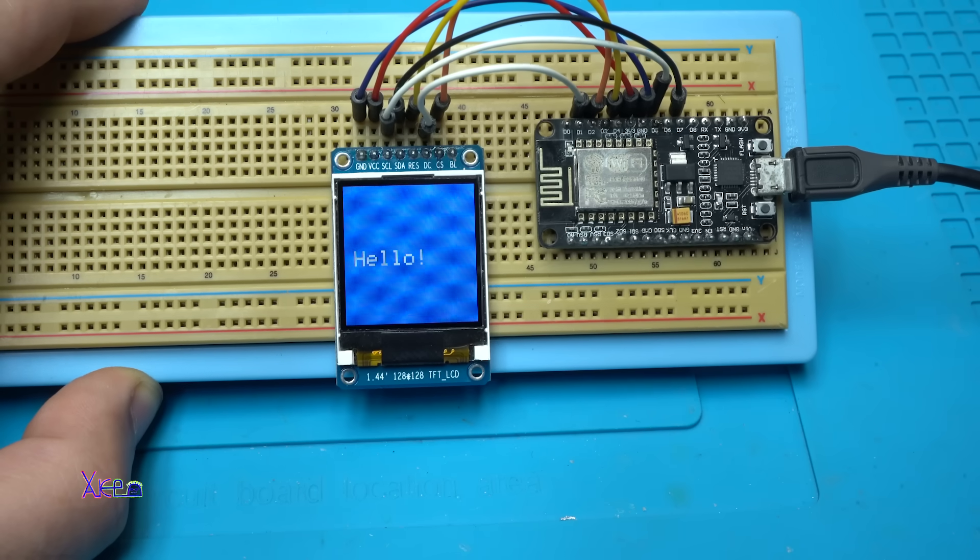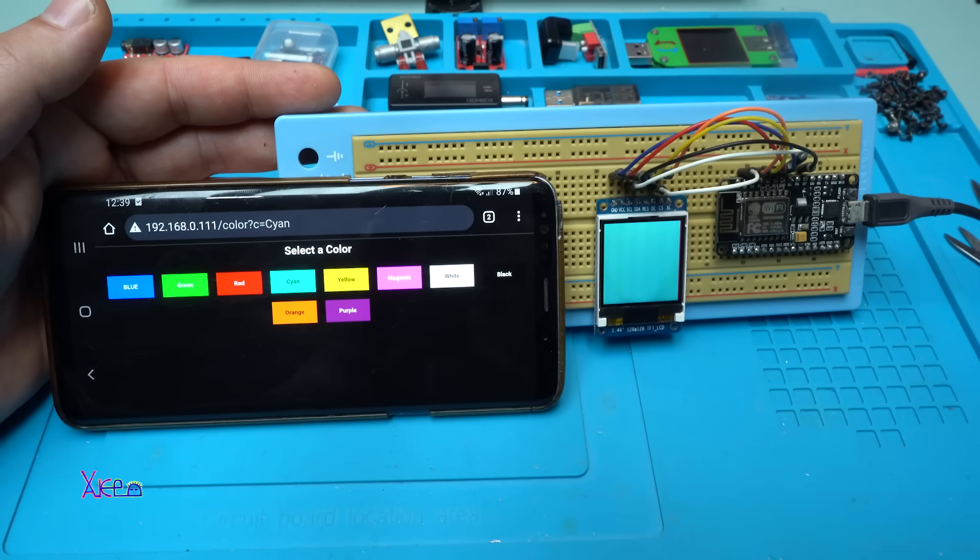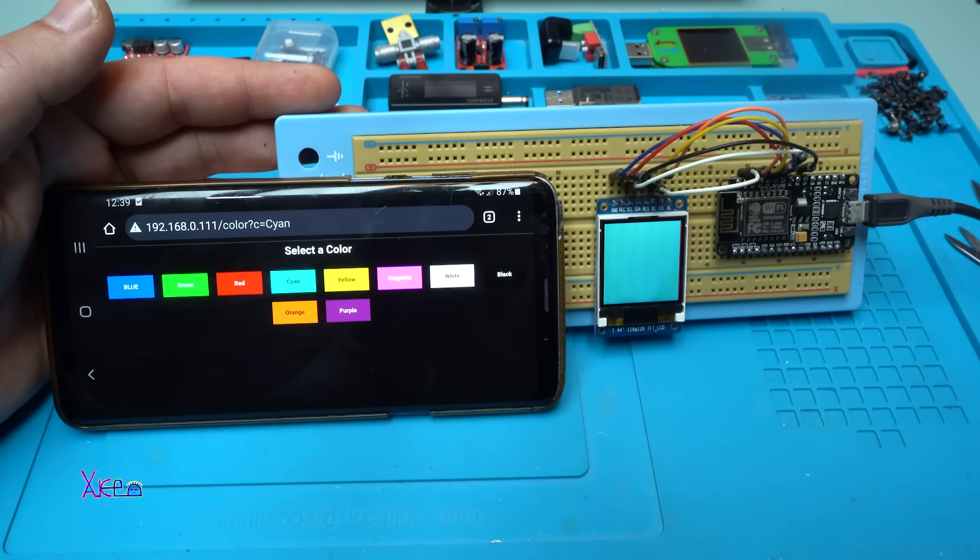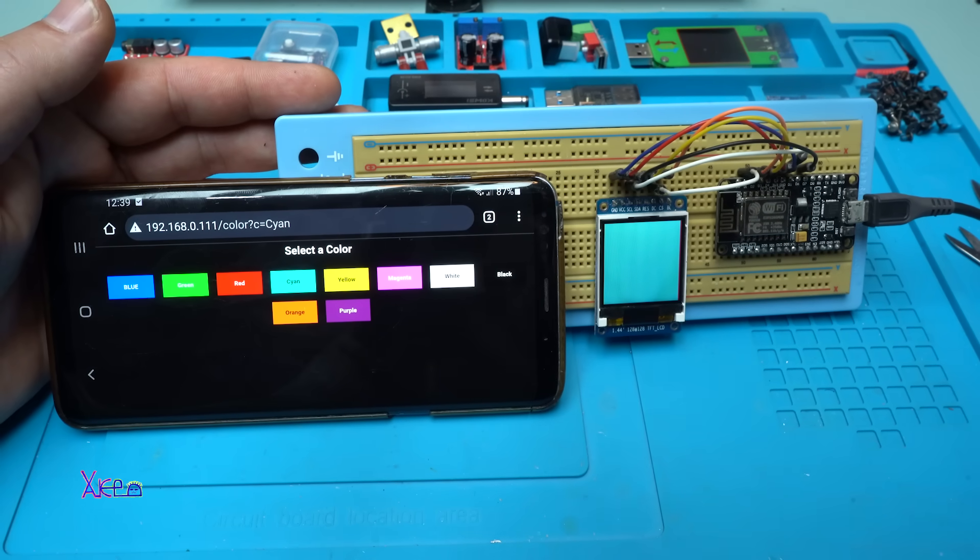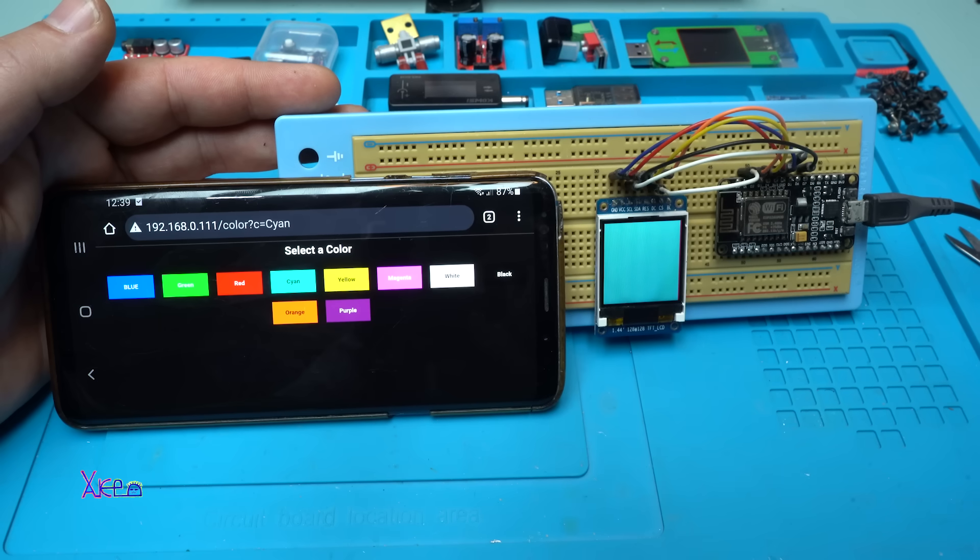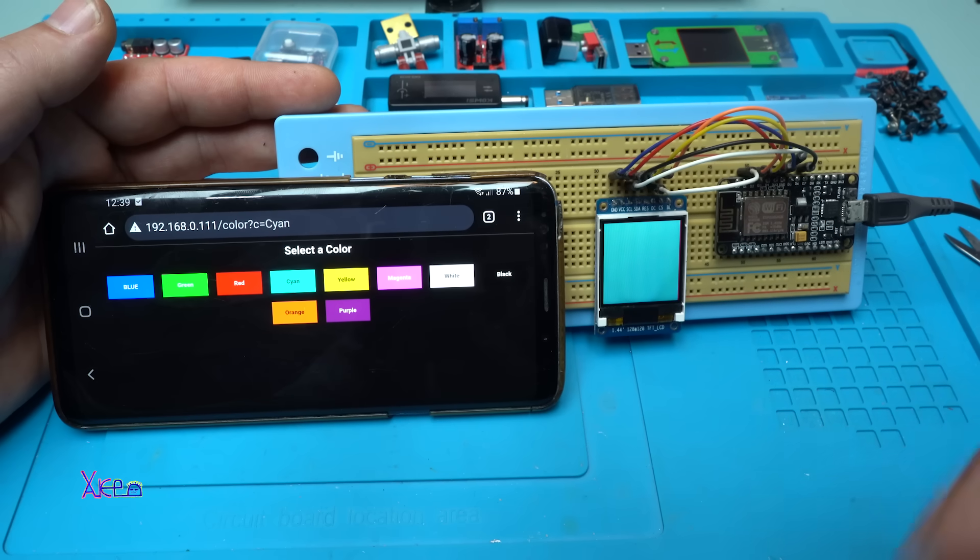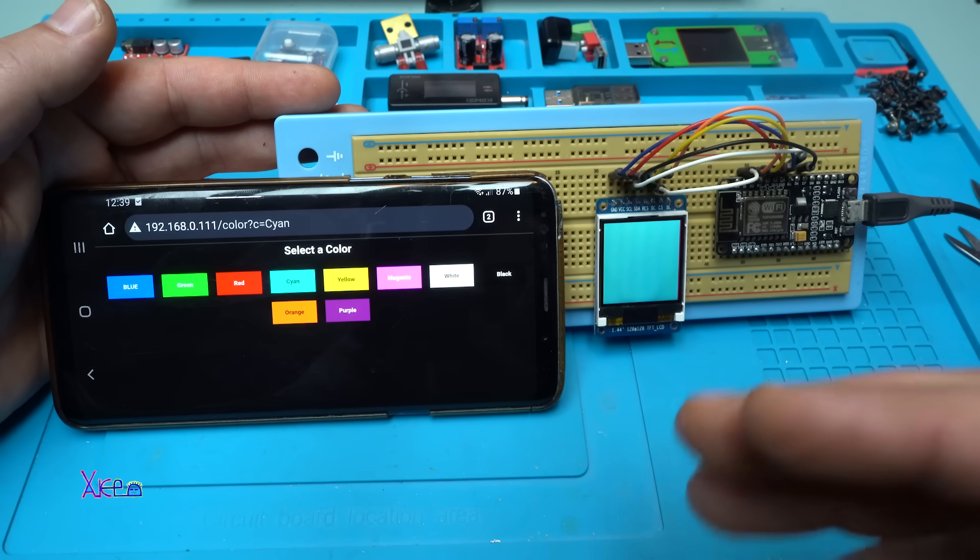Let's go to the second code. I have uploaded the second code example for this beautiful screen. It's a WiFi project. To mention, all the codes will be in description below so you can check it, download, and make your own DIY project.